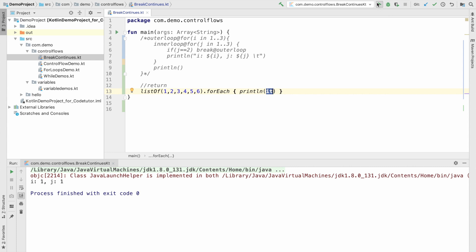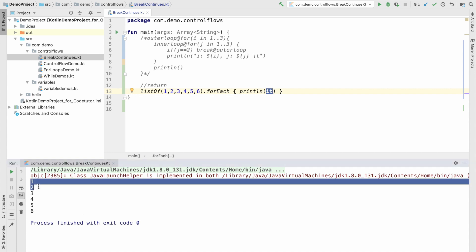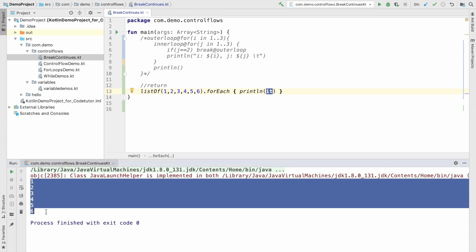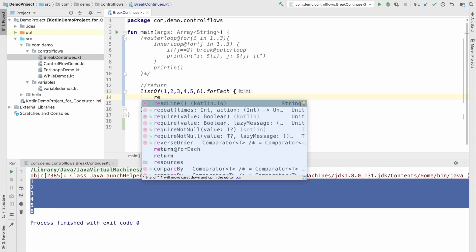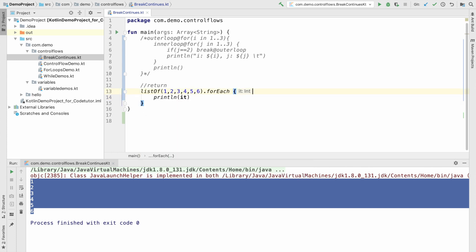But let me run this and see what is the output. So, what it basically does is it just prints the values. But what if we don't want to print if it is say three? See, this is not a loop. We cannot use a break here. So, that is where you have to use return.